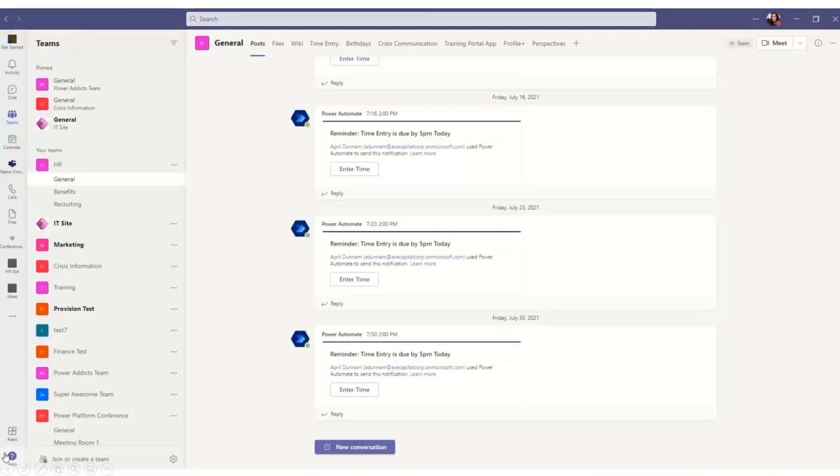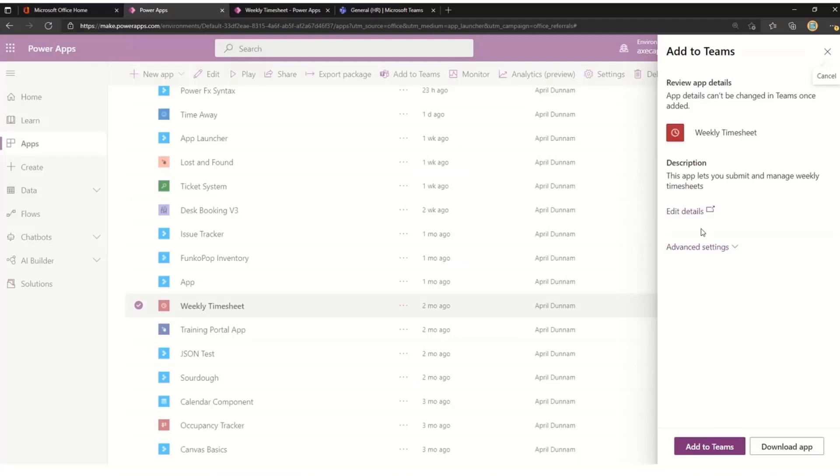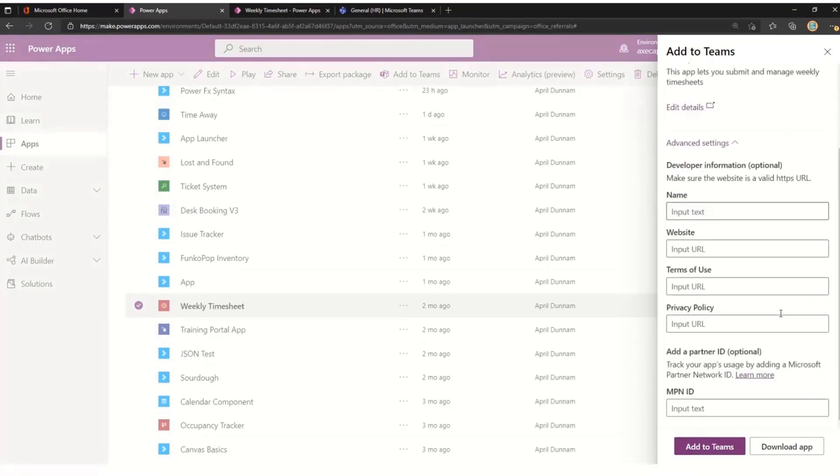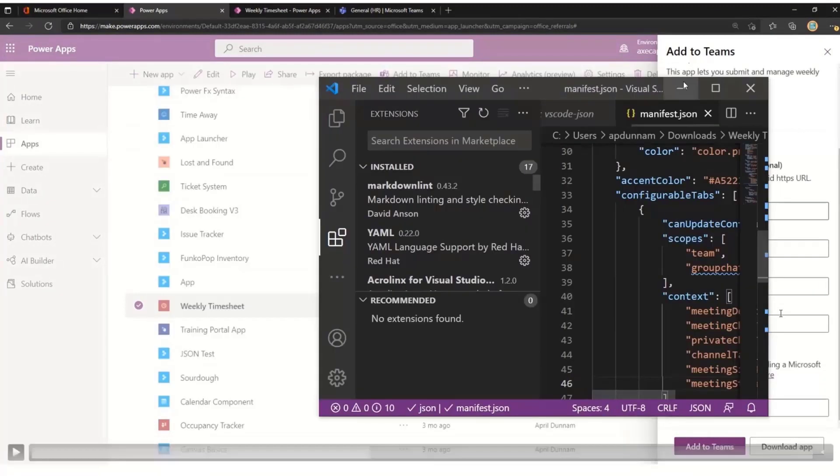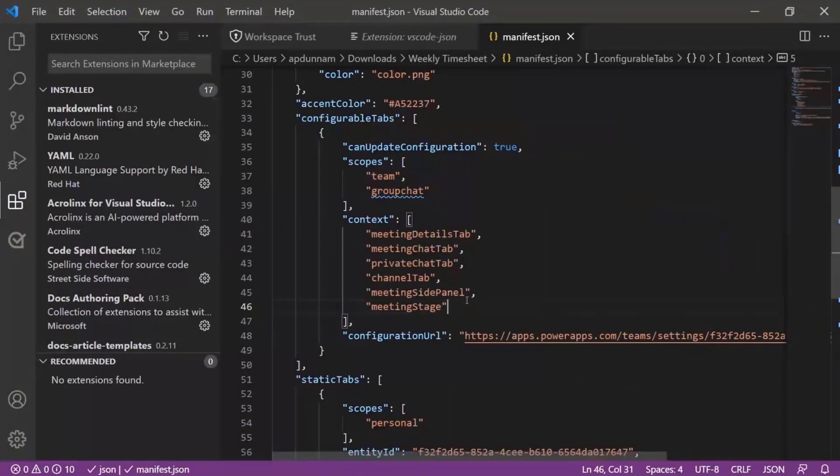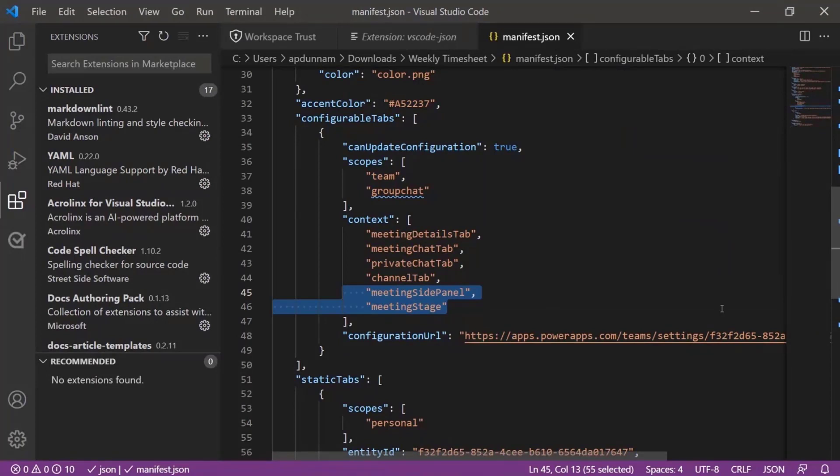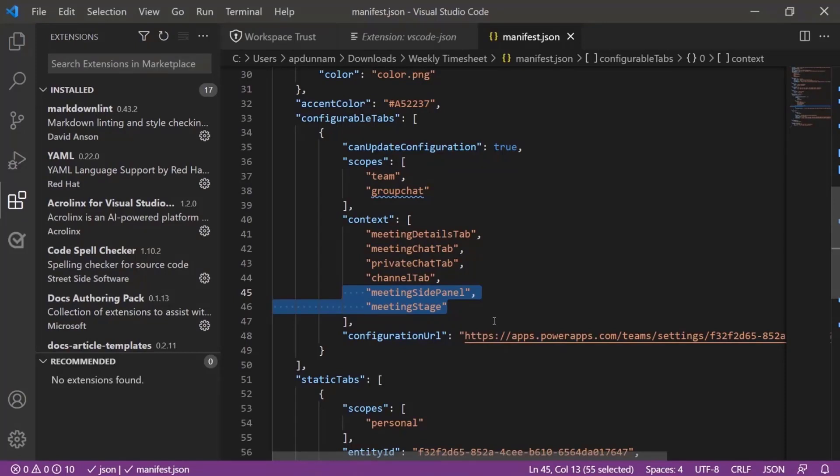But if we want to use it in the other scope there, then we need to add these two options here. We need to add Meeting Side Panel. That's what allows us to load the Power Apps application into the side panel there. And then once we have that, we need to add Meeting Stage option to the context here. Once we have that all set, then we're good to go. And we're going to be able to actually take this Power App and load it into the meeting.